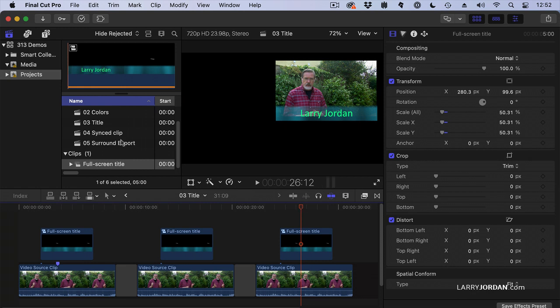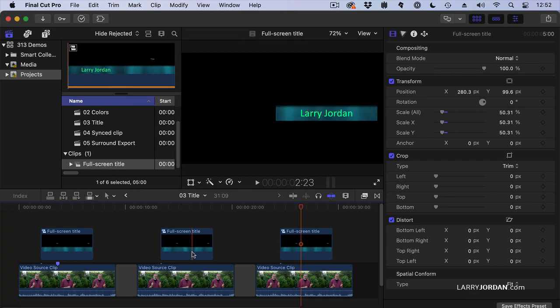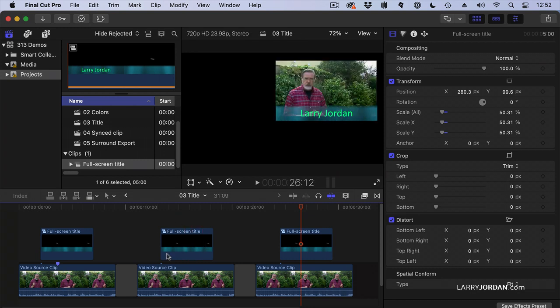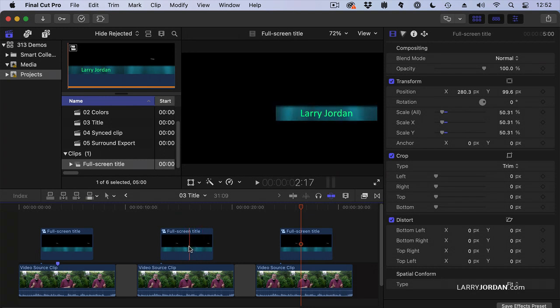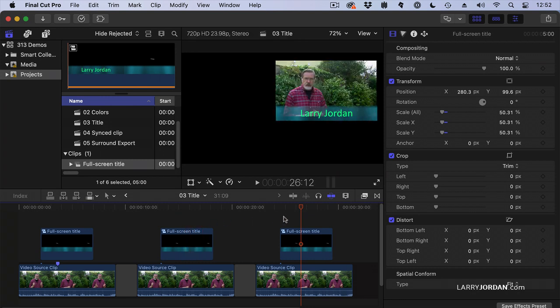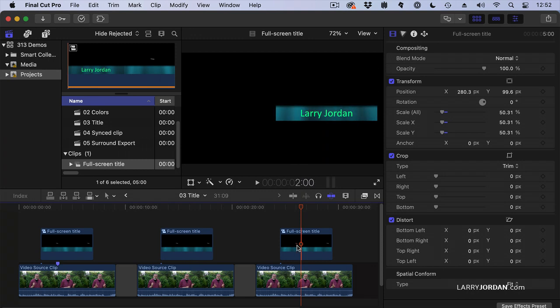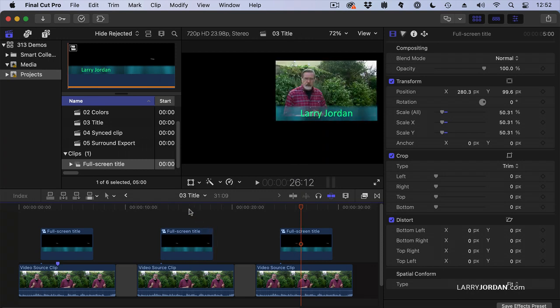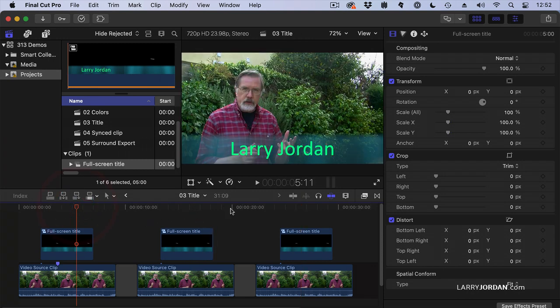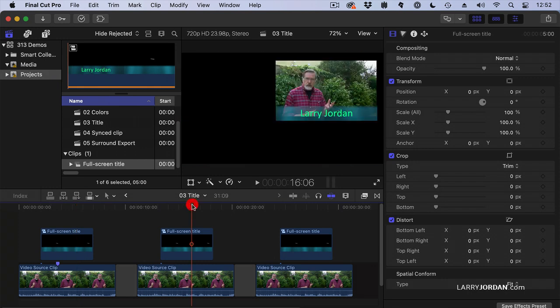When you take something from the browser down, any changes made in the timeline are ignored. When you copy something from the timeline, all the changes applied to this clip in the timeline are applied to the clip that you copy, which means you can now create a full screen title once, modify it once, and copy it as many times as you need.